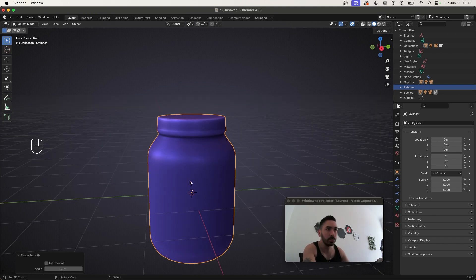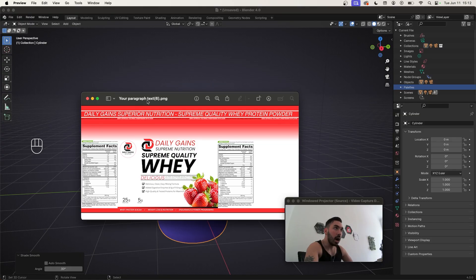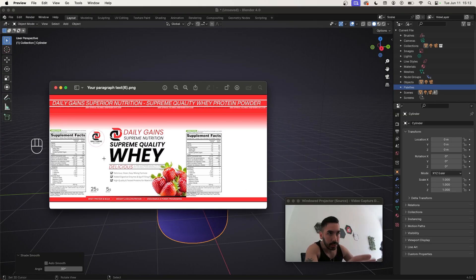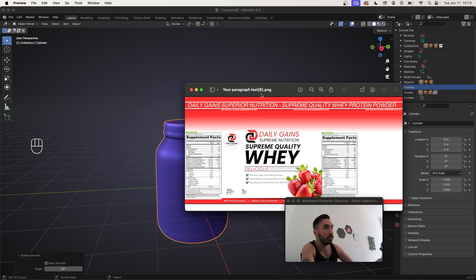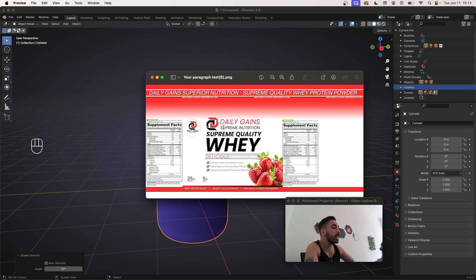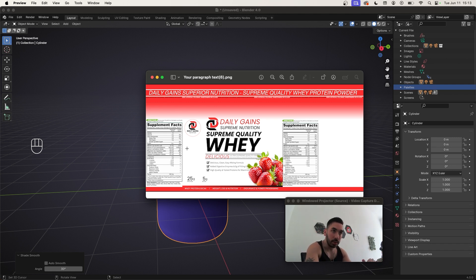Now we're going to start applying labels, materials, and all the rest. I've got a label that I designed in Canva — I'm not going to show you how to do that in this video, but let me know in the comments if you want another video on making labels for supplements. If you're doing this for a client, they'll definitely send you the label themselves. If you don't have a client and don't want to make one yourself, just search 'protein powder label' online and you'll find plenty of options.